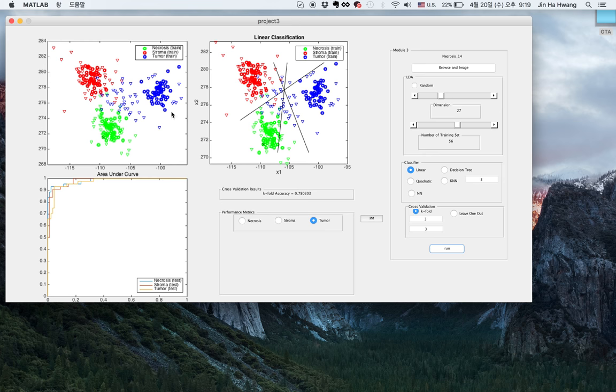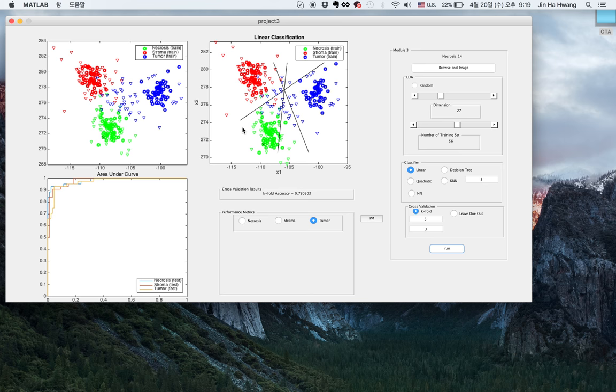Here is the result from the LDA classifier. As you can see, necrosis is green, stroma is red, and tumor is blue. Here is the result from the linear classification with lines separating the different classes.